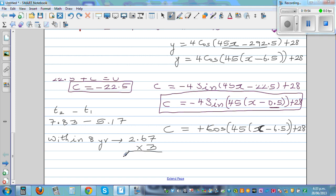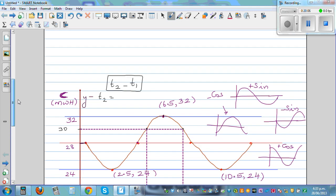So within one cycle of 8 hours, the consumption over 30 megawatts is approximately 2 and two-thirds hours. Multiplying by three cycles in one day gives exactly 8 hours per day where there would be a penalty payment.